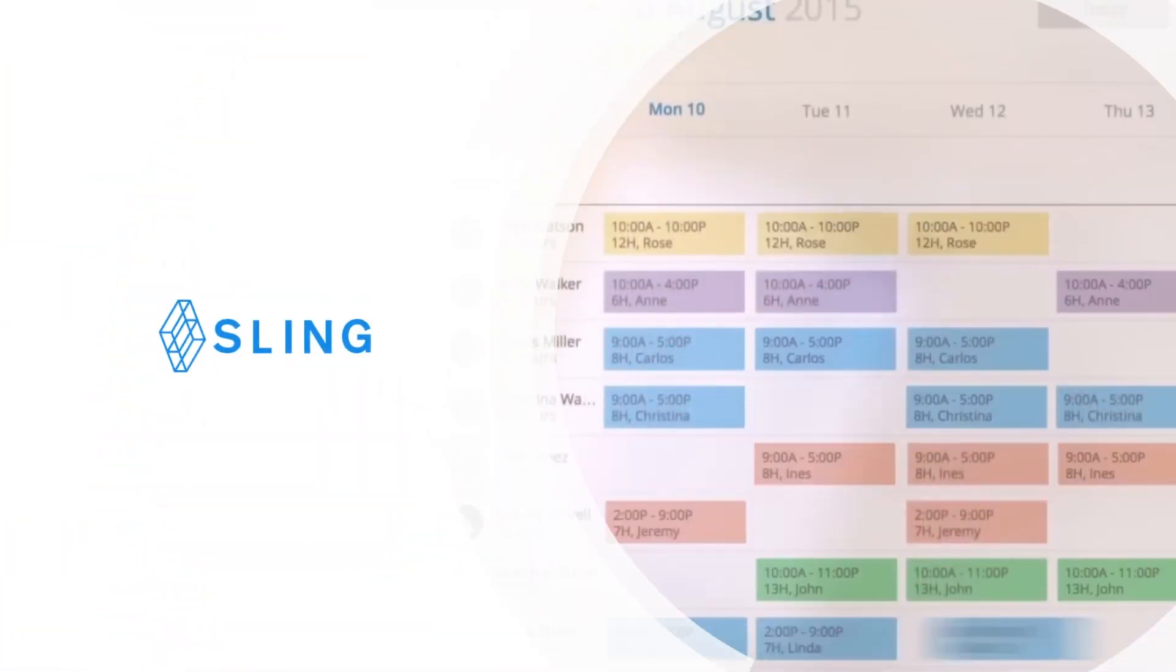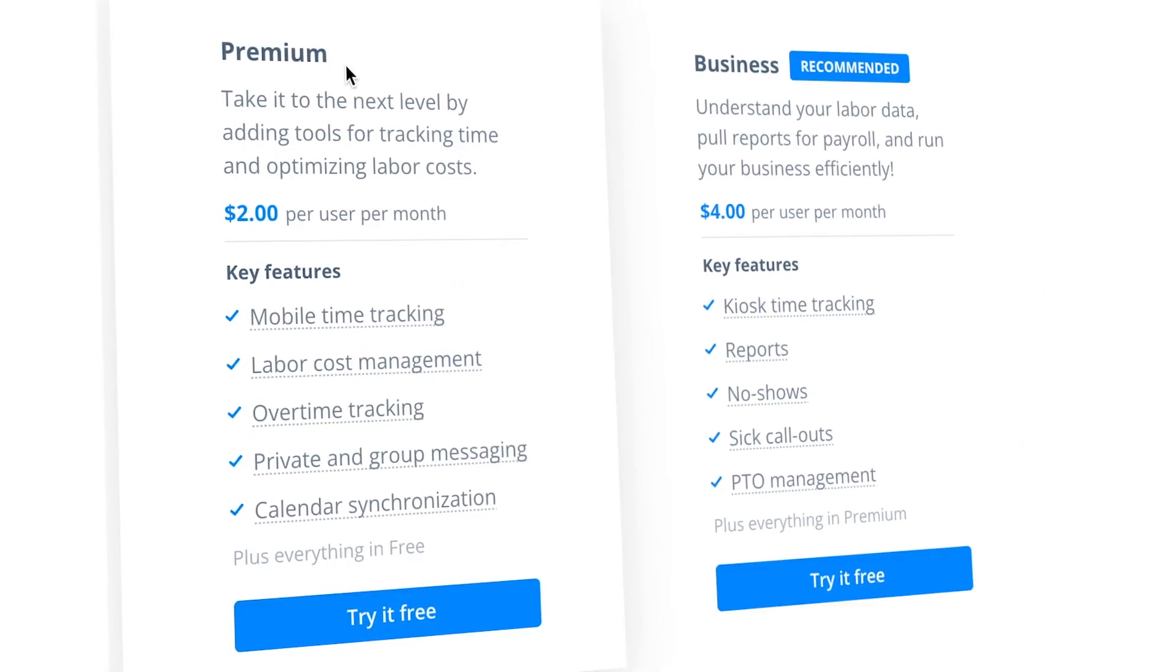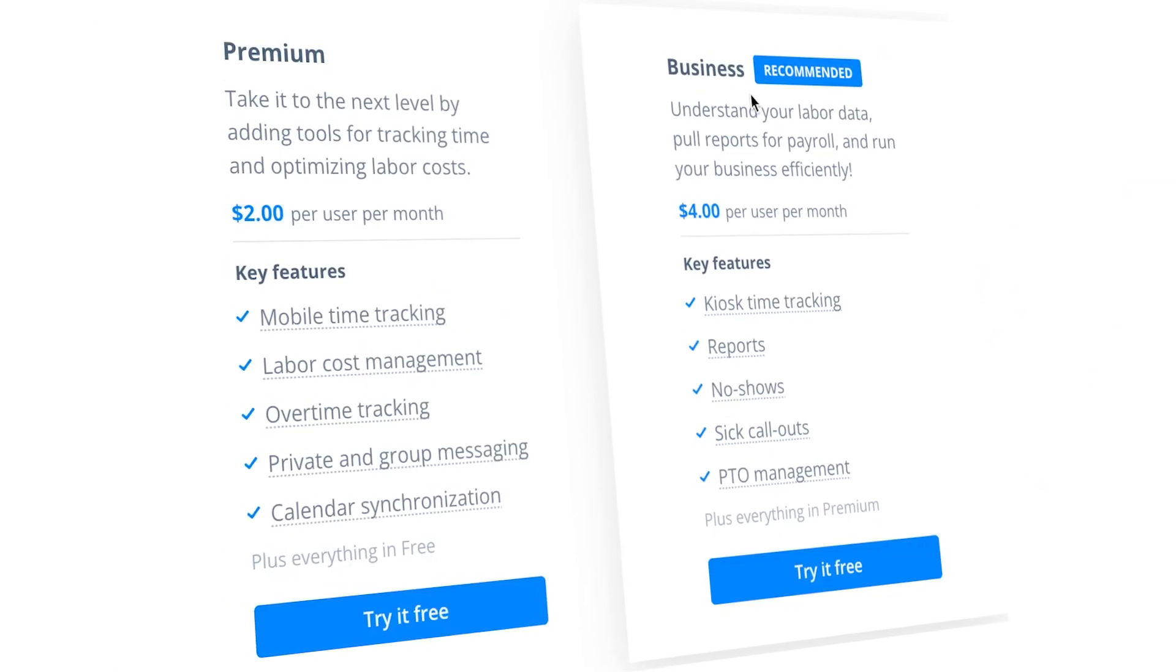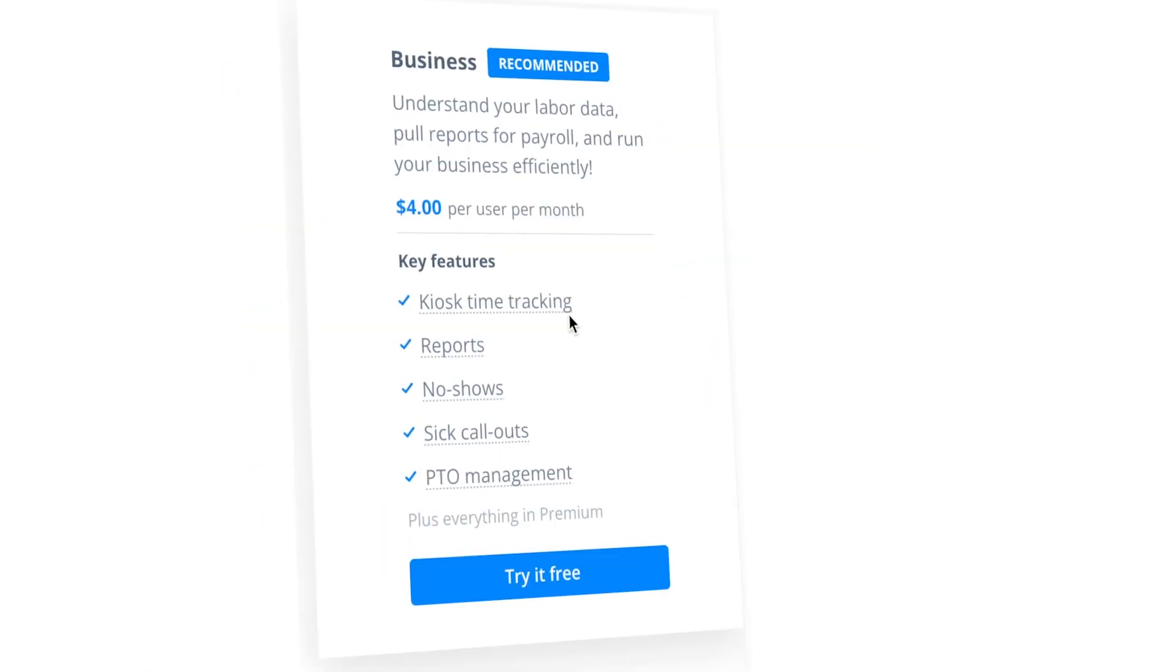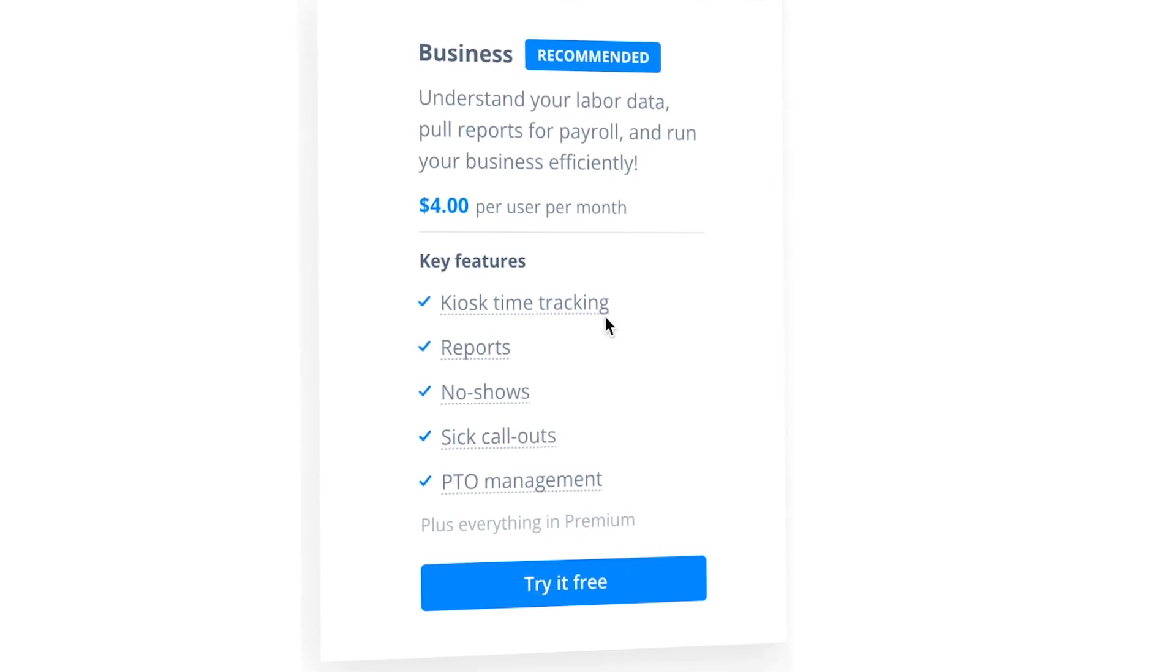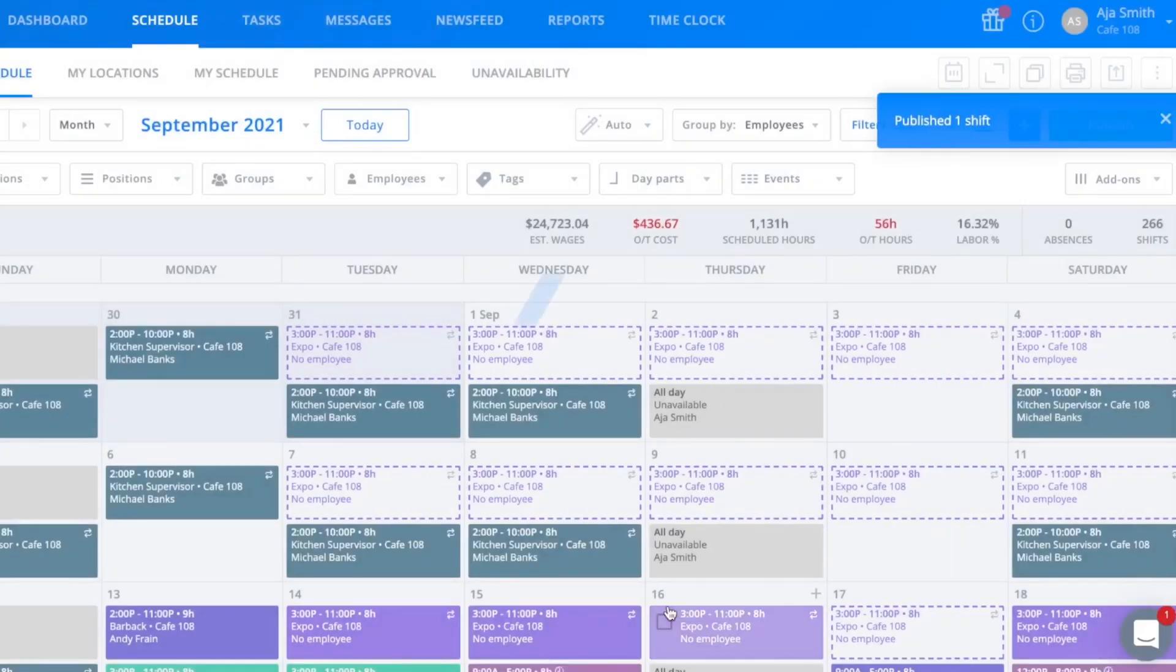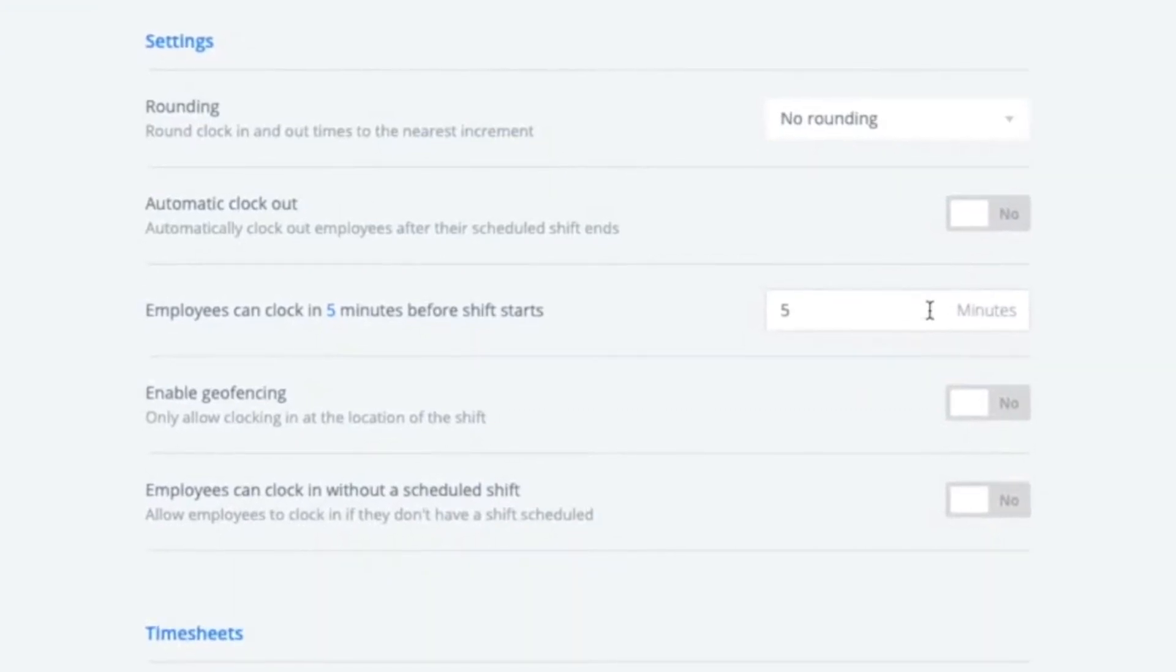To time track with Sling, you'll have to use one of the two paid plans: Premium, which is $2 per user a month, or Business, which is $4 per user a month. The mobile time clock and timesheet features are available in both plans, while the kiosk clock is available only in the business plan. After a schedule is made, you can then set an early clock-in prevention to prevent employees from clocking in early.